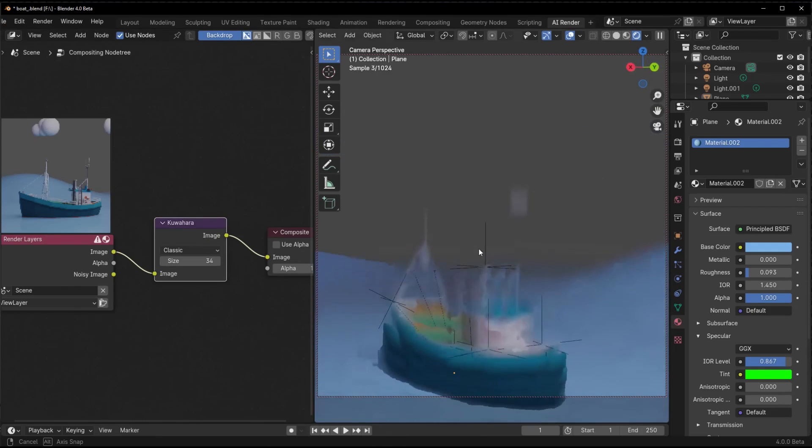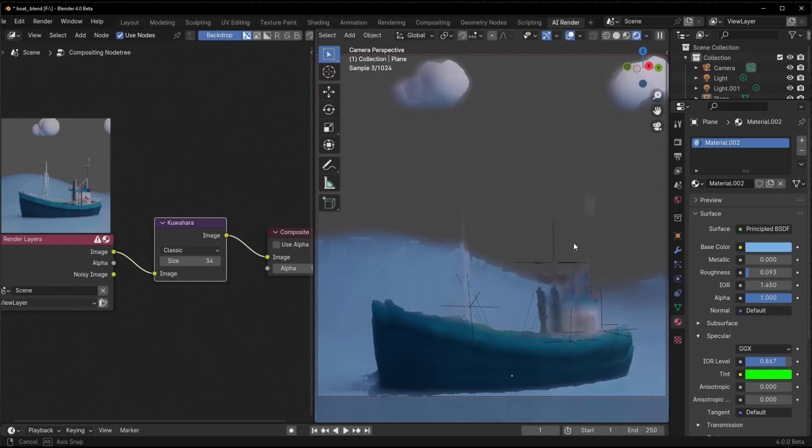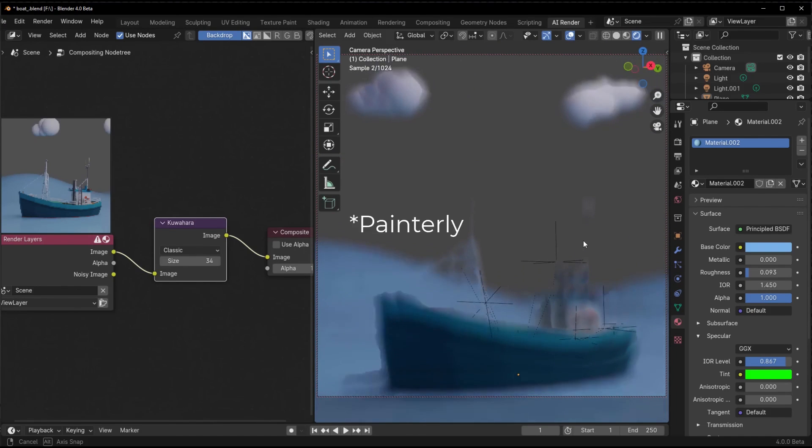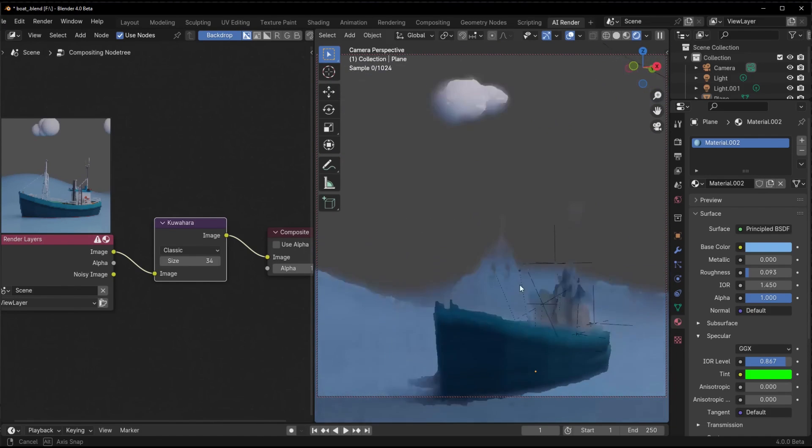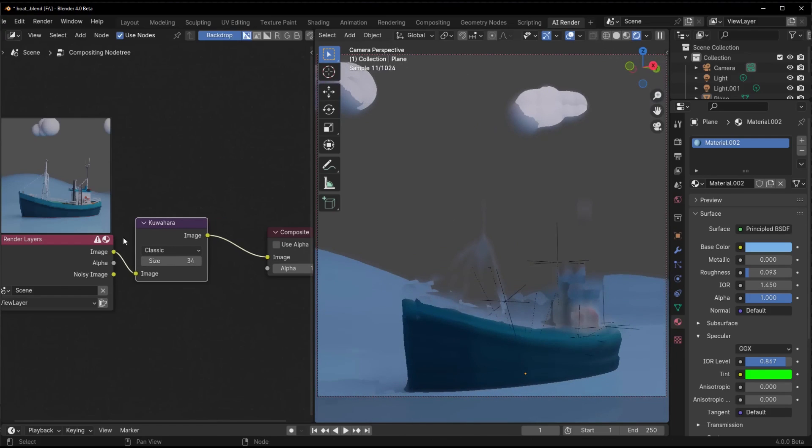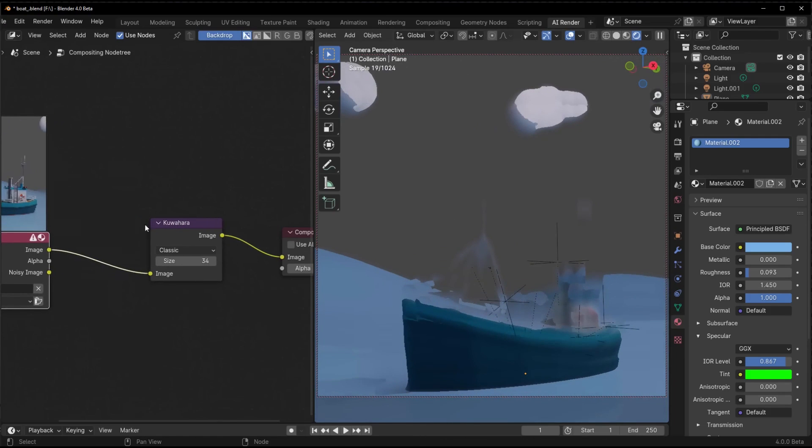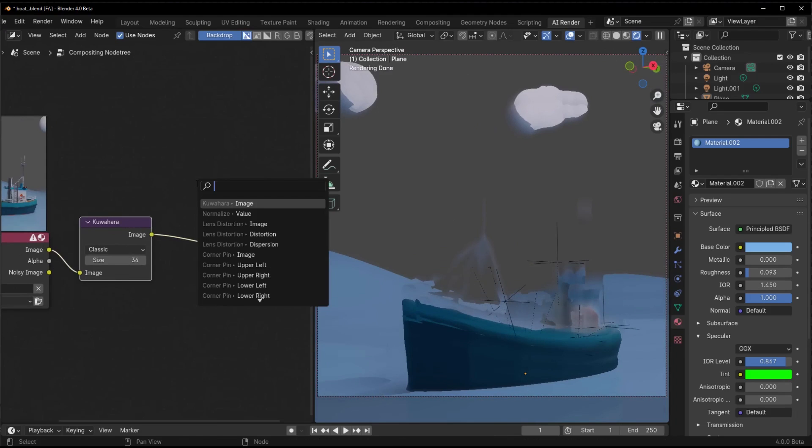I love how the Kuahara filter can transform a regular 3D render into something with way more visual interest. It immediately catches the eye with its bold, handcrafted look. And because it's a node, you can apply the effect non-destructively right in the compositor. Tweak the settings to control the abstract painterly appearance.